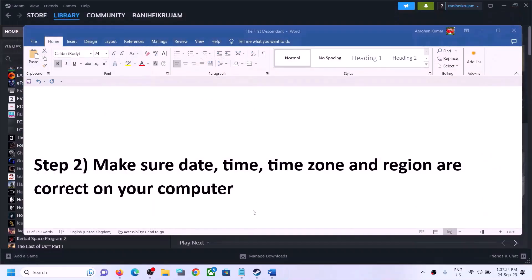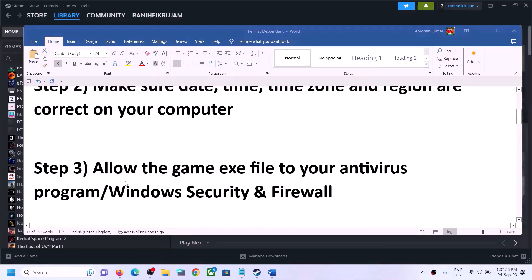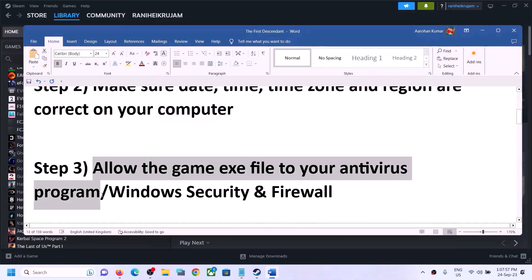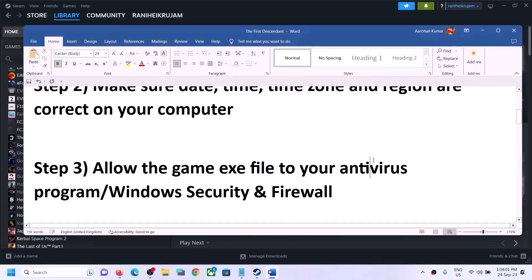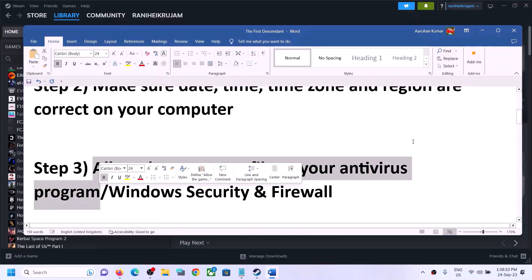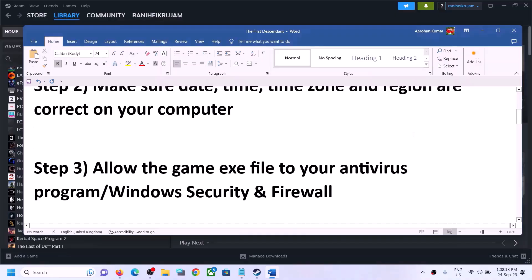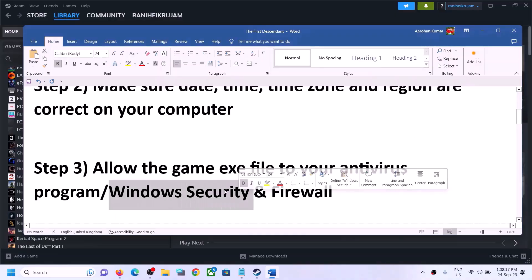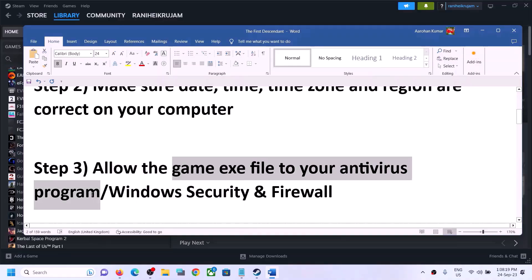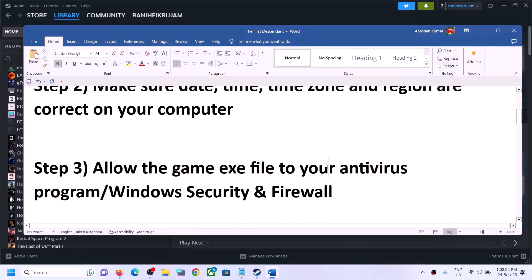The next step is to allow the game exe file in your antivirus program. If you have any third-party antivirus like Avast, Norton, Bitdefender, McAfee, or Trend Micro, open your antivirus program and allow the game exe file. As an example, I'll show you with Windows Security since I don't have a third-party antivirus installed.